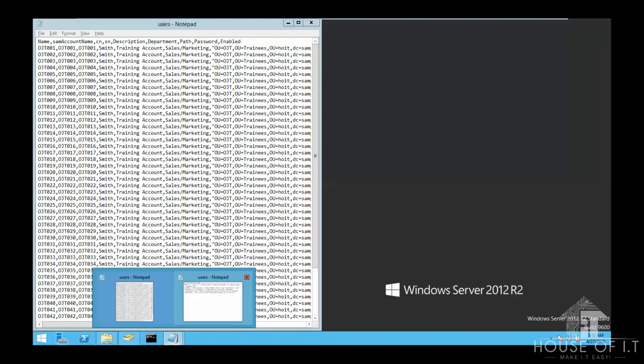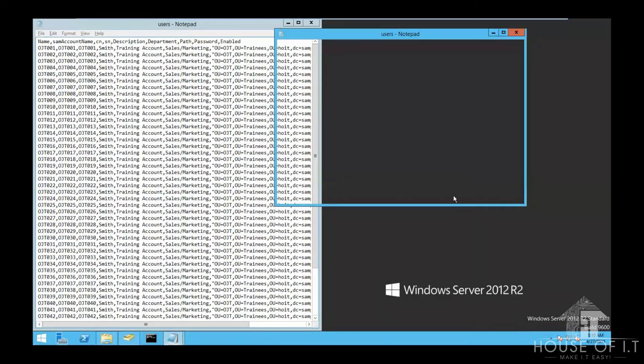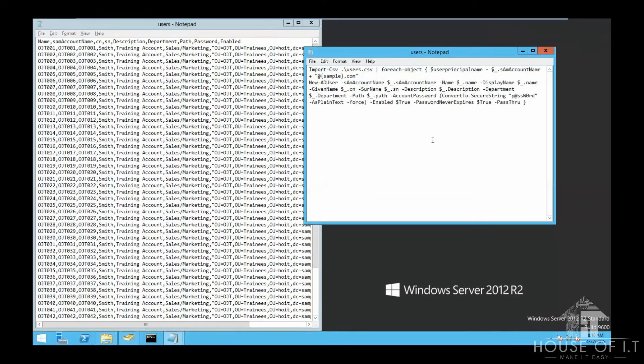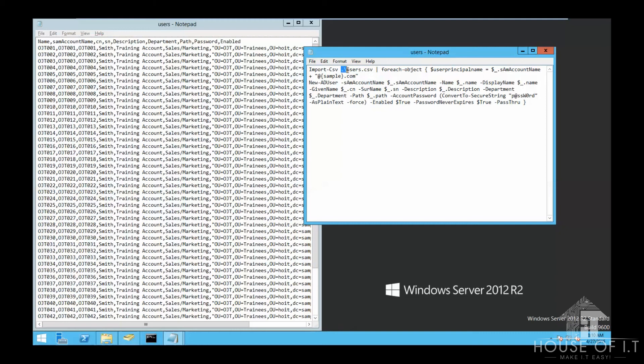Now, we're going to use this script to look and extract the data inside the CSV file. What the first line of the script does is that it calls the cmdlet import-csv and then calls for the data that we need, which is users.csv. And then the dot backslash means that it will be executed in the same directory as the script.